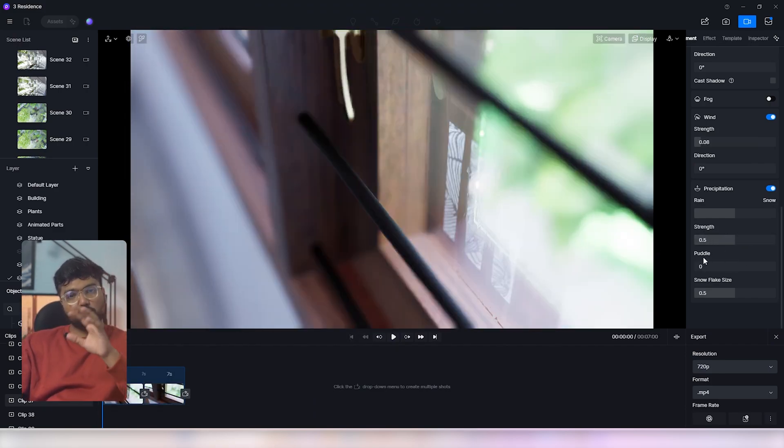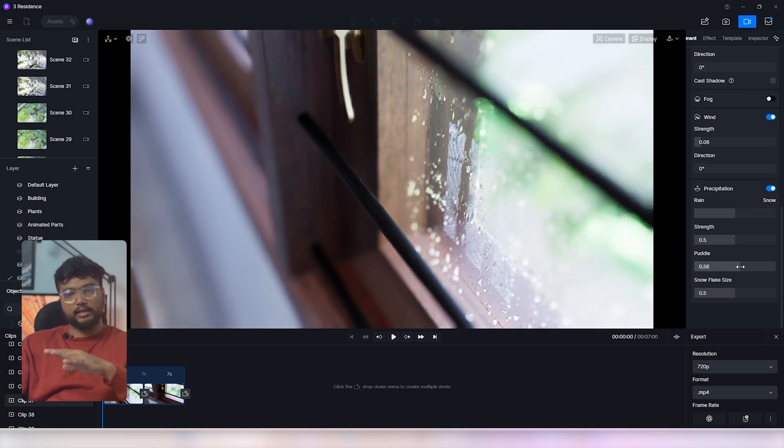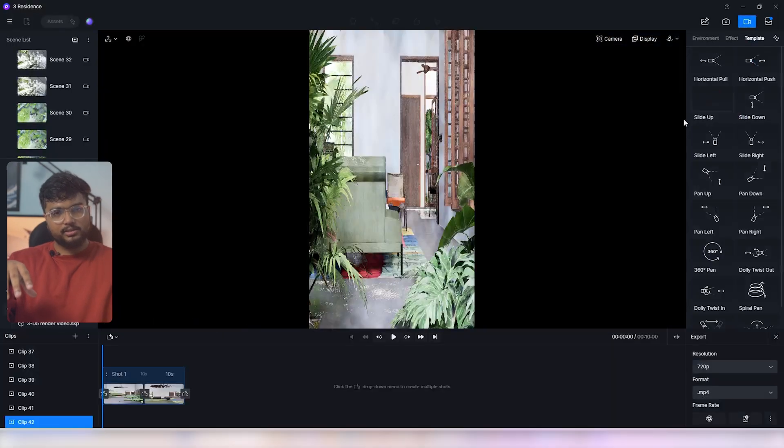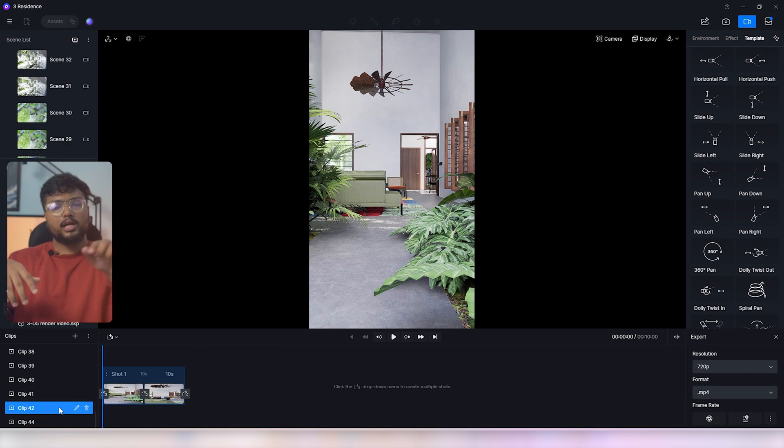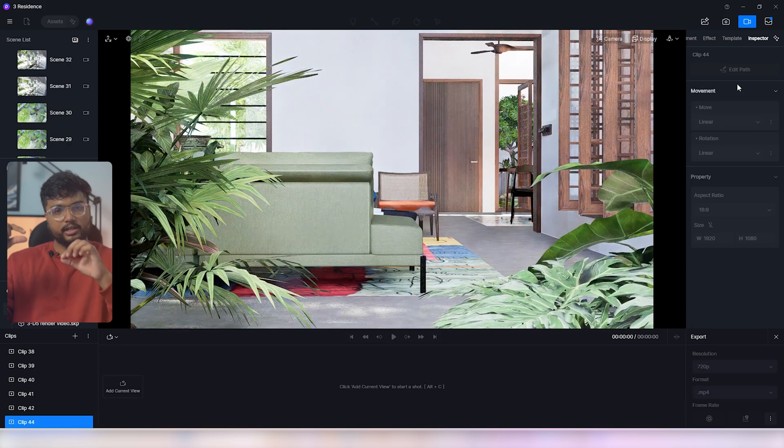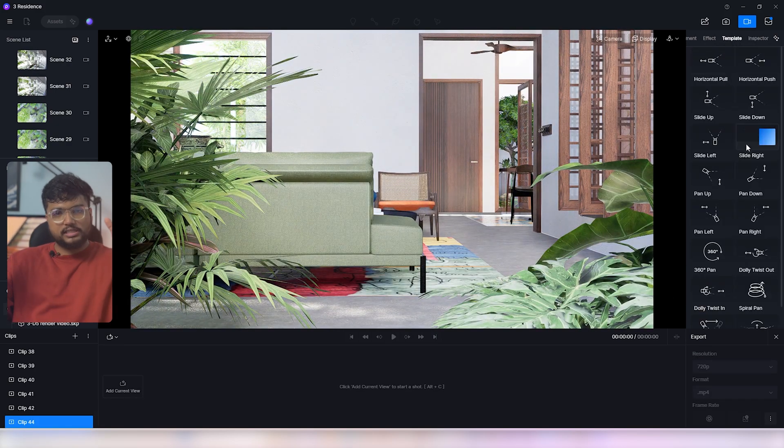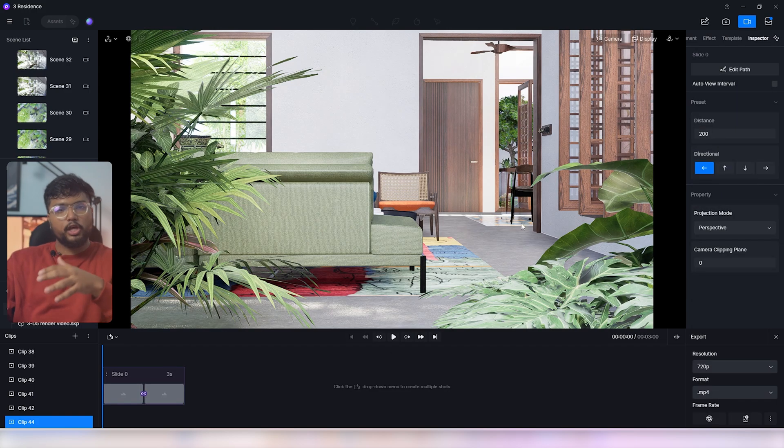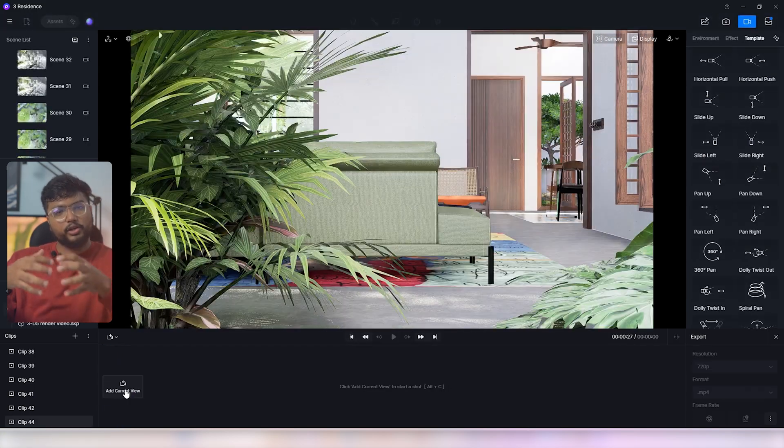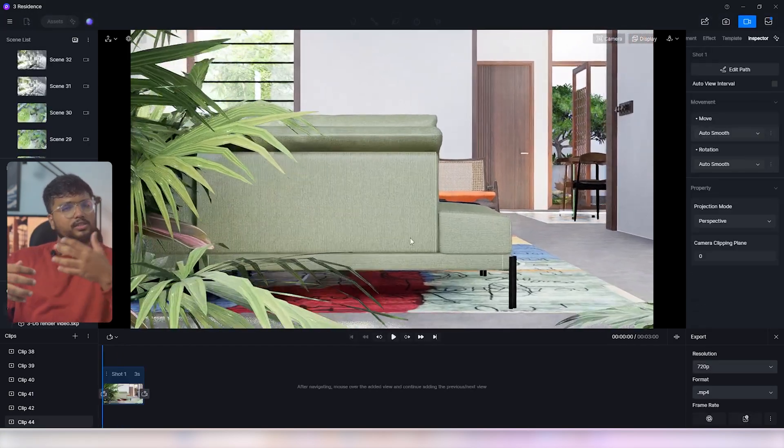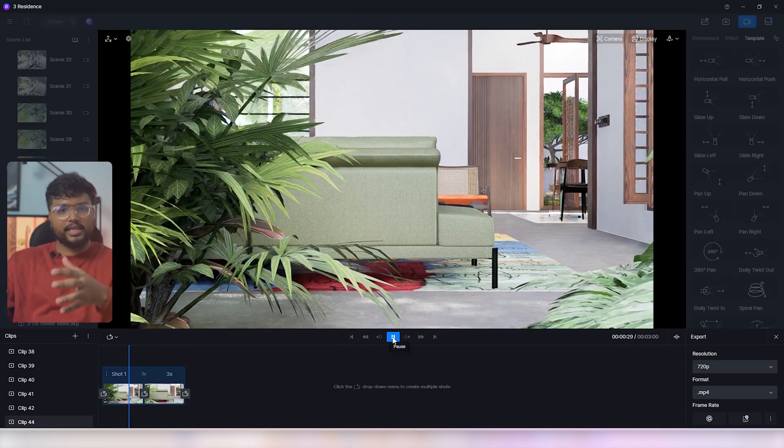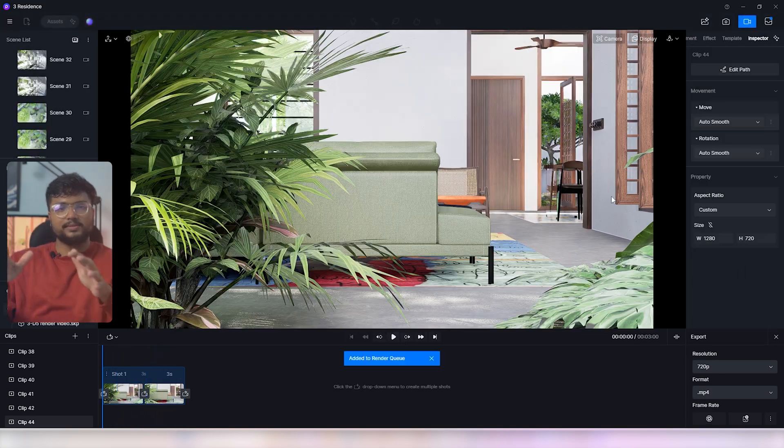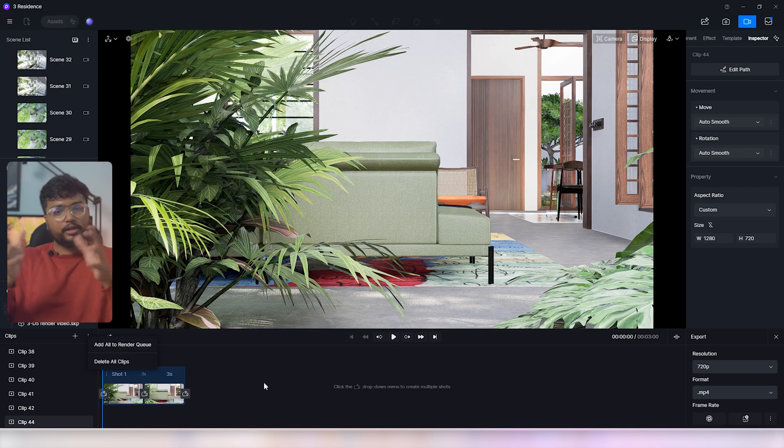Exporting images and videos with D5 is super easy. Click on this video camera icon to open the videos tab. Click on this plus icon to create a new clip. D5 offers you a set of pre-made camera movements to select from. You can change the values according to your model and scene or just set your own camera path animation using keyframes which is just as easy. You can add all your clips to render queue and render them all at once.